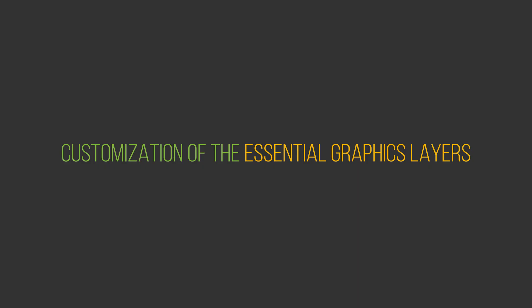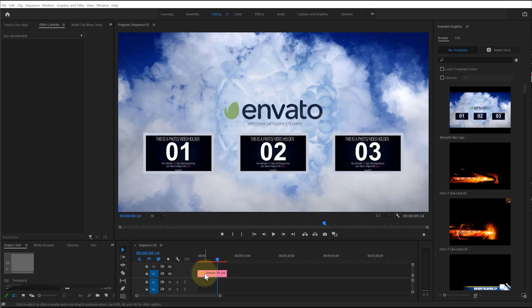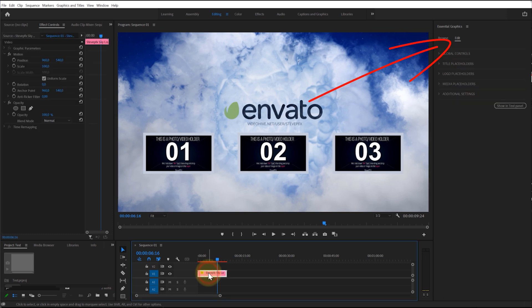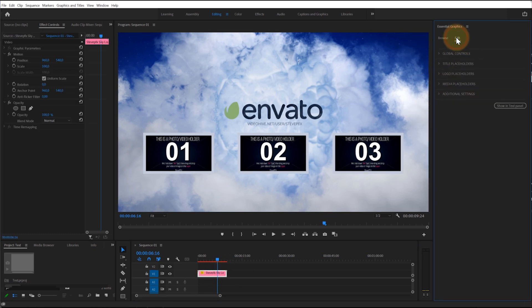Customization of the Essential Graphics layers. Note: all templates operate in the same manner. These usually contain menus for editing text, logo, media files, and some other options. Select the template on the timeline. In the Essential Graphics window, select the Edit menu.